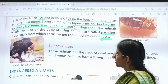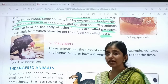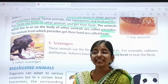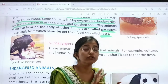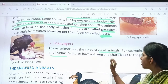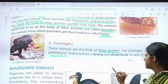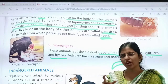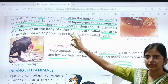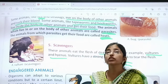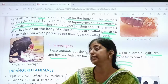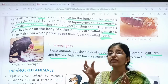Now the last one — that is scavengers. These animals eat the flesh of dead animals. For example, vultures and hyenas. Vultures have a strong and short, hook-shaped beak — very sharp — so that they can tear the flesh and eat it. Let's quickly revise: parasites live on or inside the body of an organism and suck their blood. Scavengers eat the flesh of dead animals.